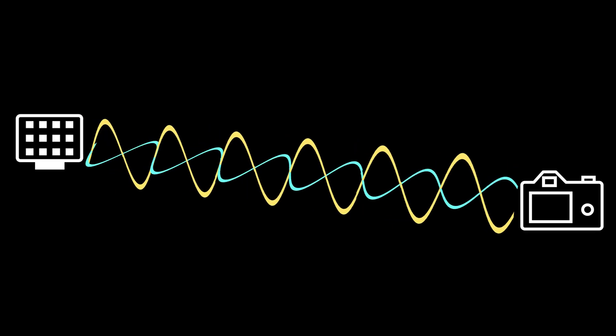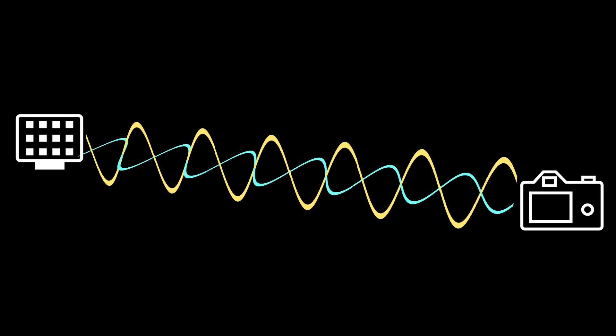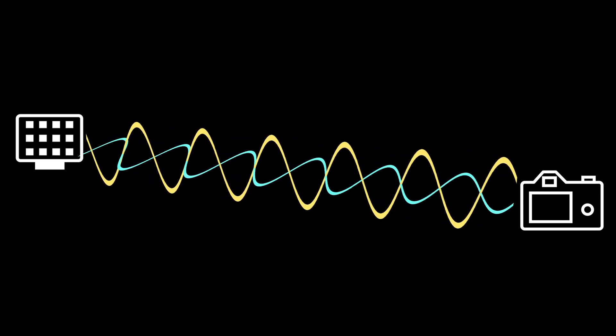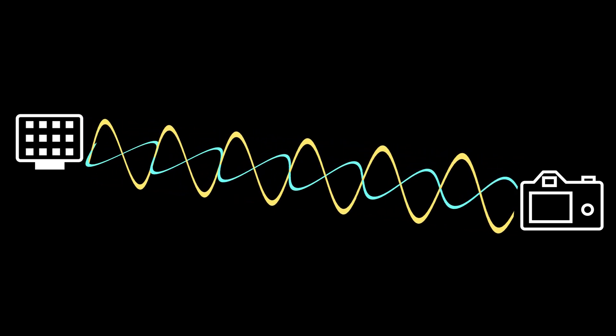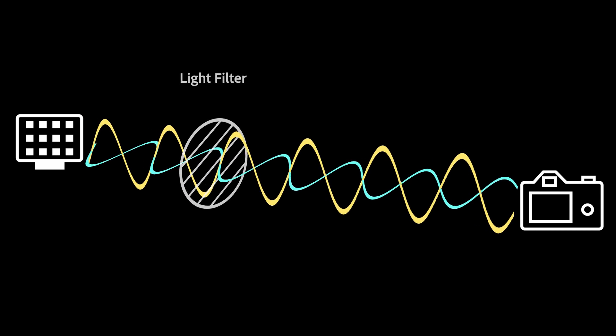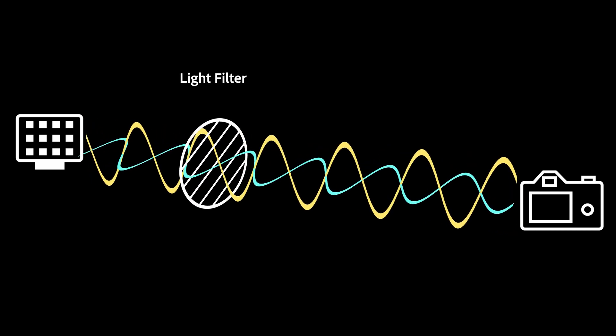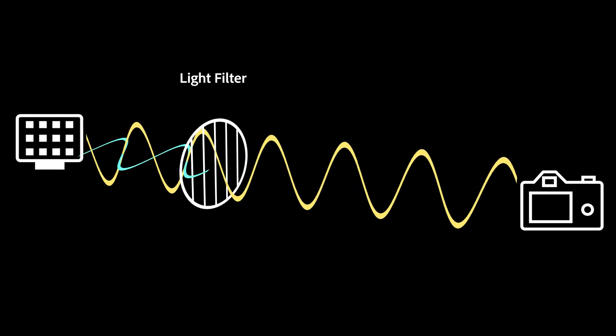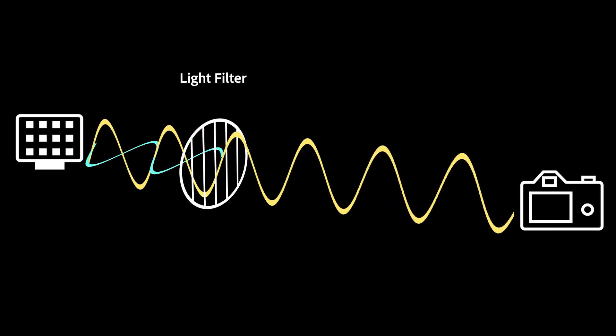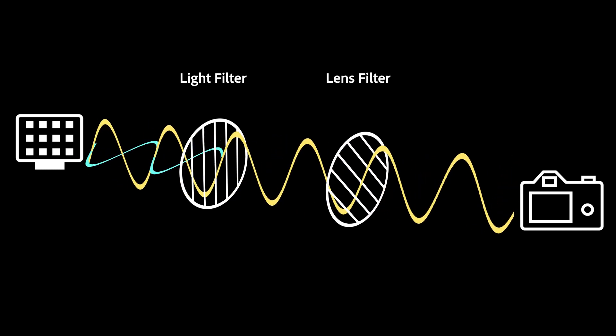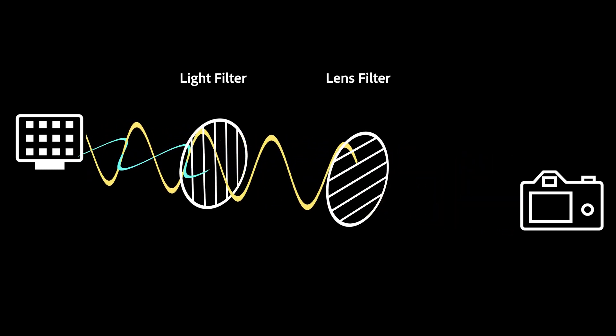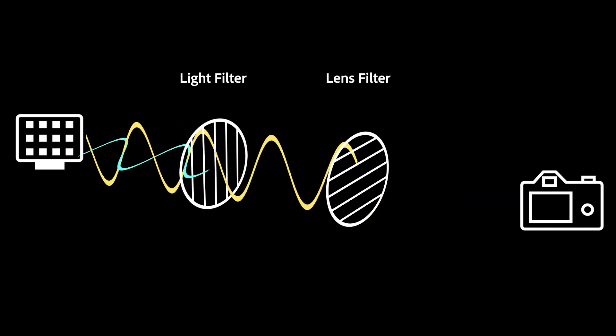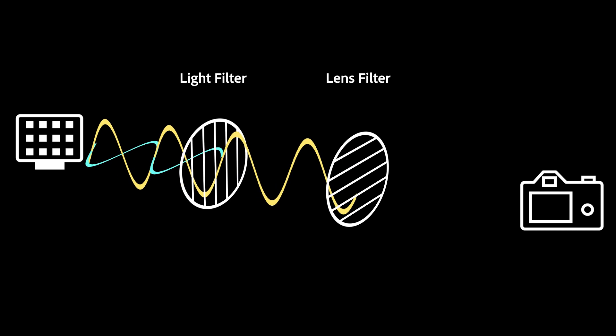So to solve this, we can filter our specular reflections using a method called cross-polarization. When light is polarized, all the waves are oriented in the same direction. If you then polarize it again, in a perpendicular direction, it gets completely blocked, rendering it invisible.